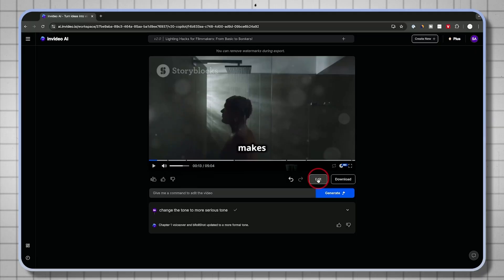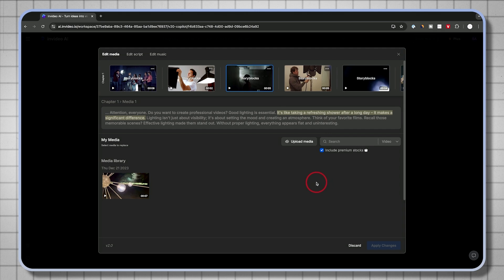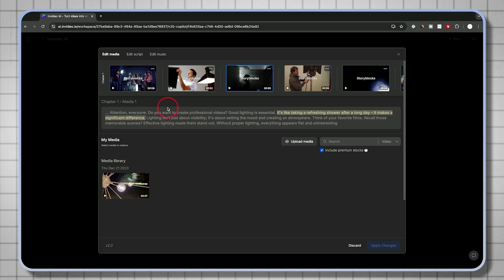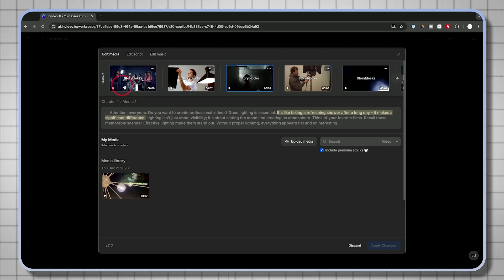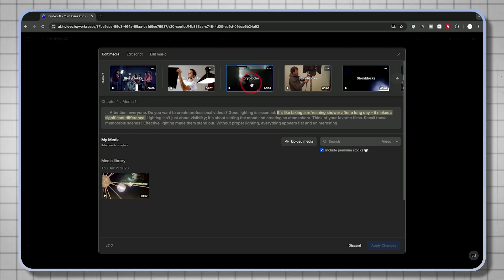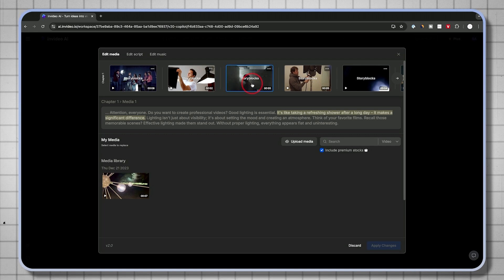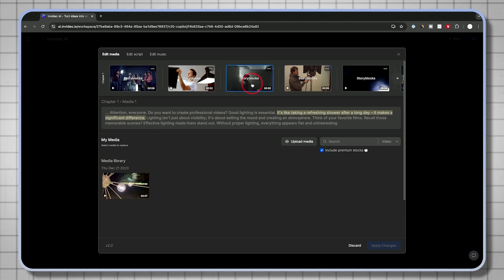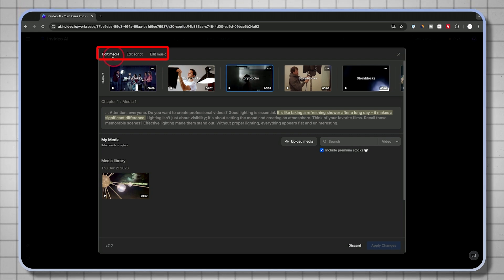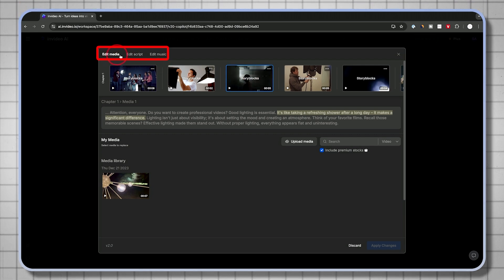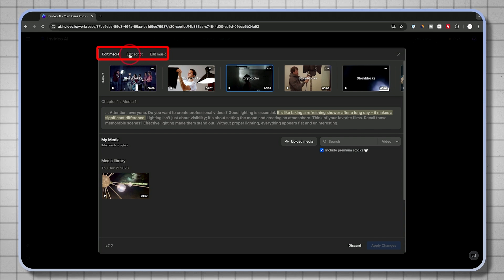Same footage, same person, same AI-generated voiceover. But the tone completely changed with a simple text prompt down here. Now, what if you want to take your editing even further? You want to really do some manual adjustment? There's this edit tab right over here and this lets you pretty much change everything you see, including all the stock footage that is picked for us, including the script, including the music.